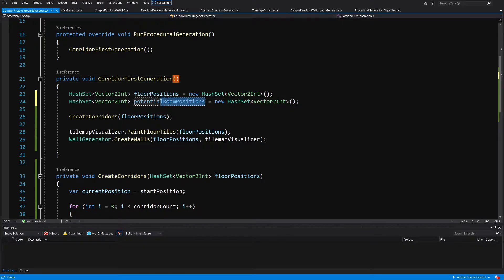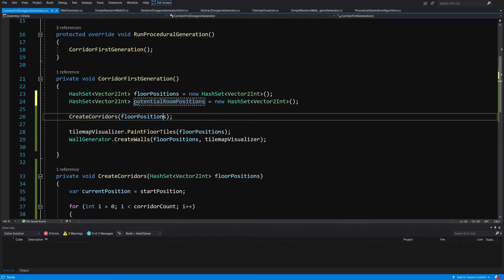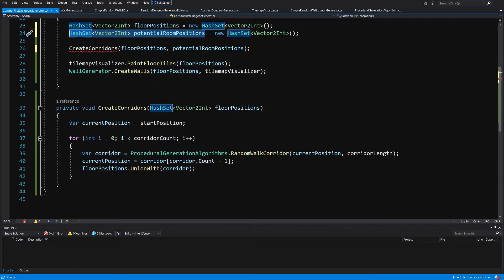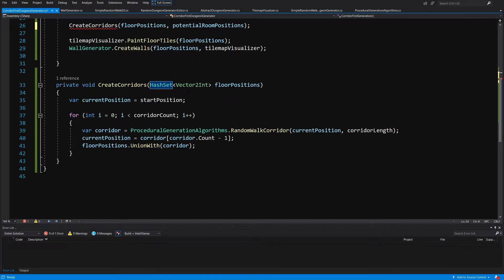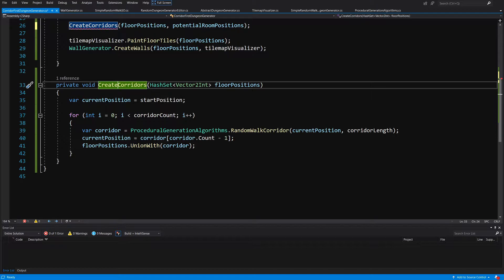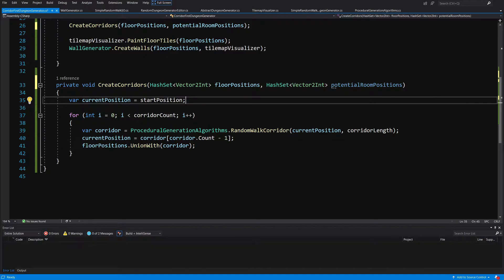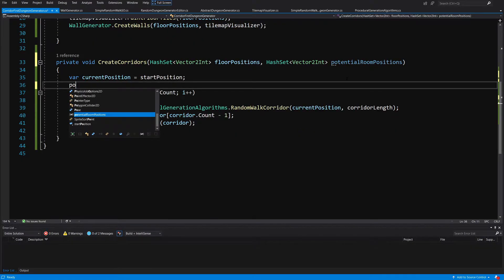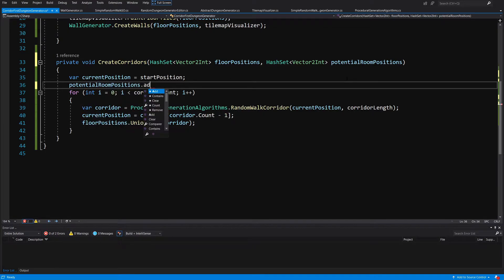We will pass the potential room positions hash set to our create corridors method. Let's copy the hash set declaration and paste it into the definition of our create corridors method. As we create those corridors, we are going to call potential room positions dot add with our current position.